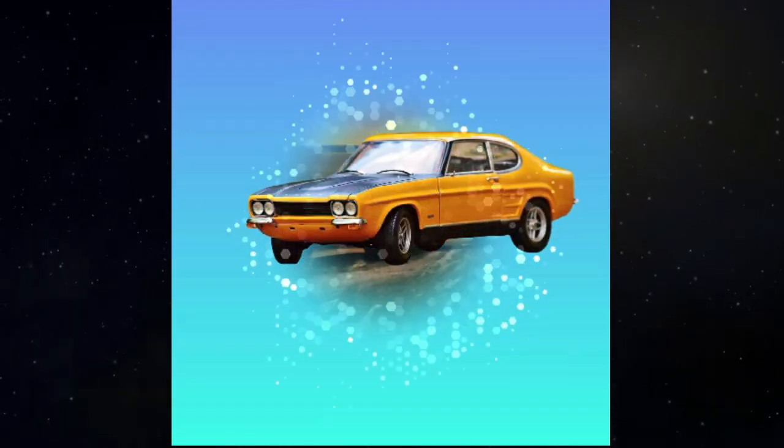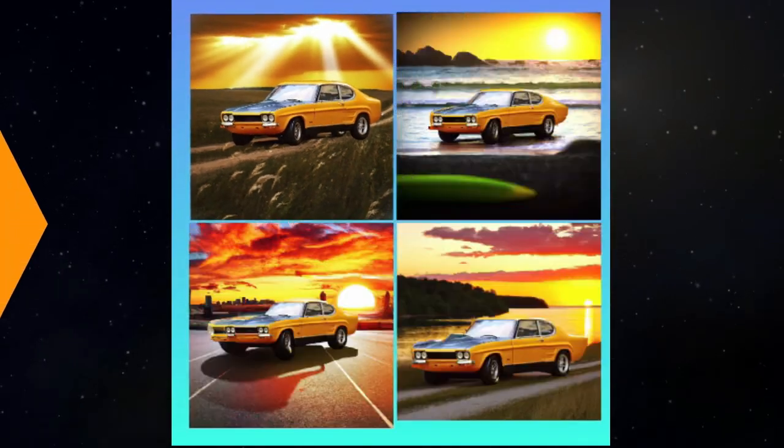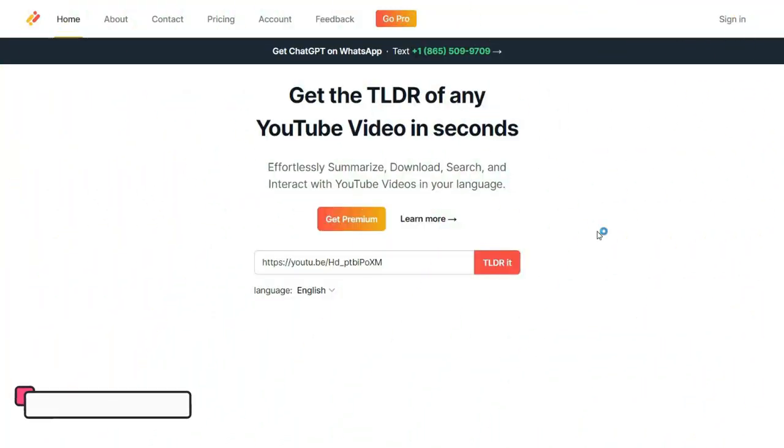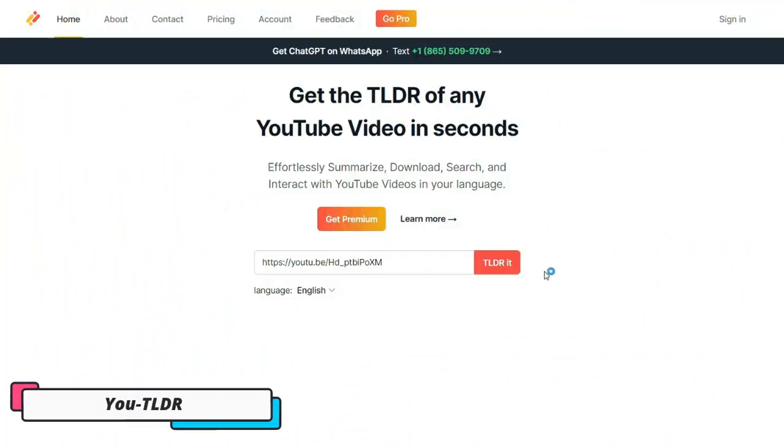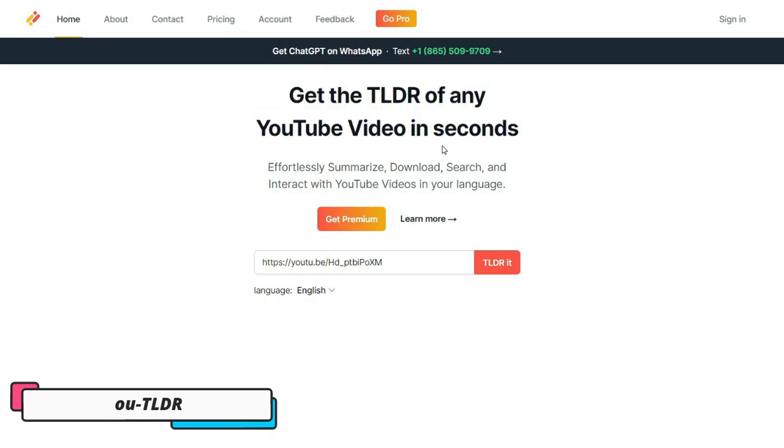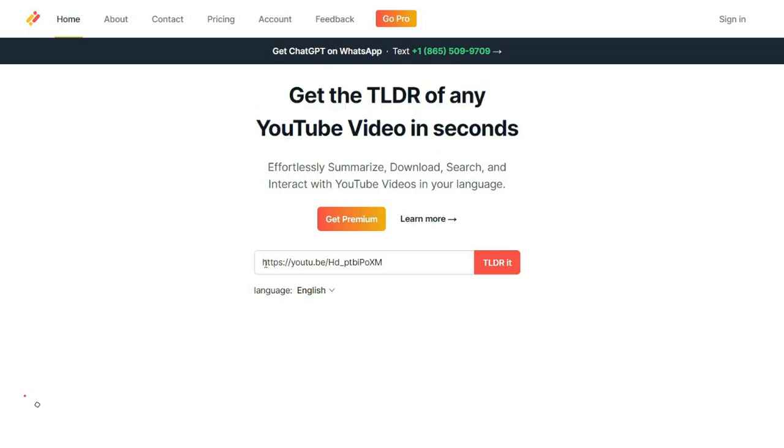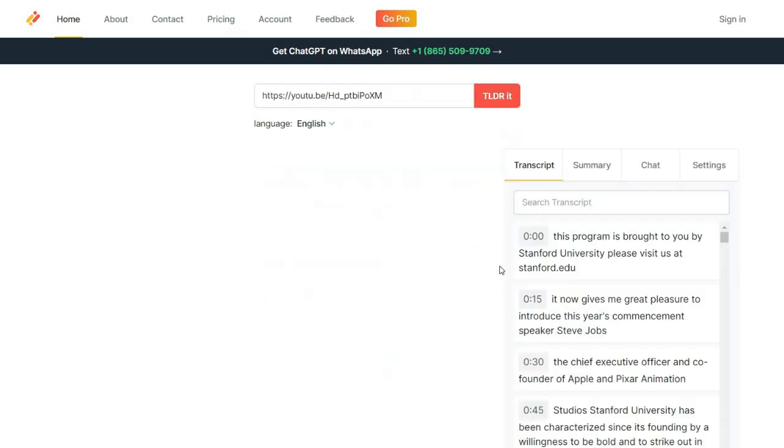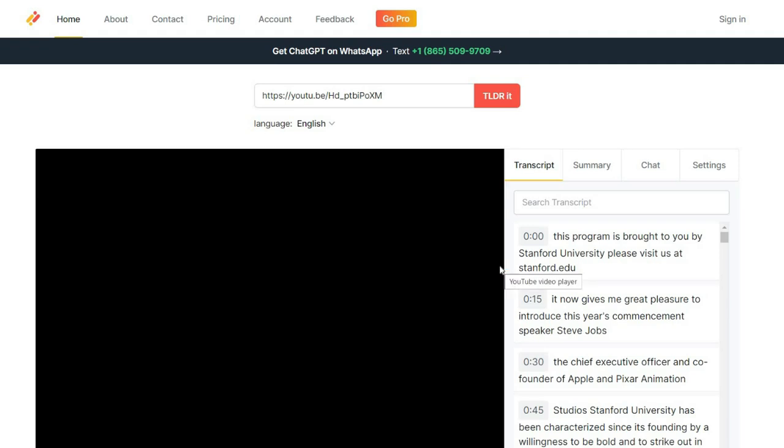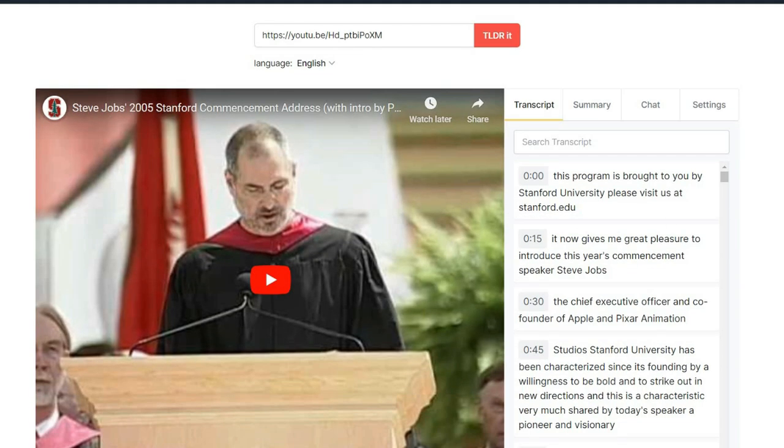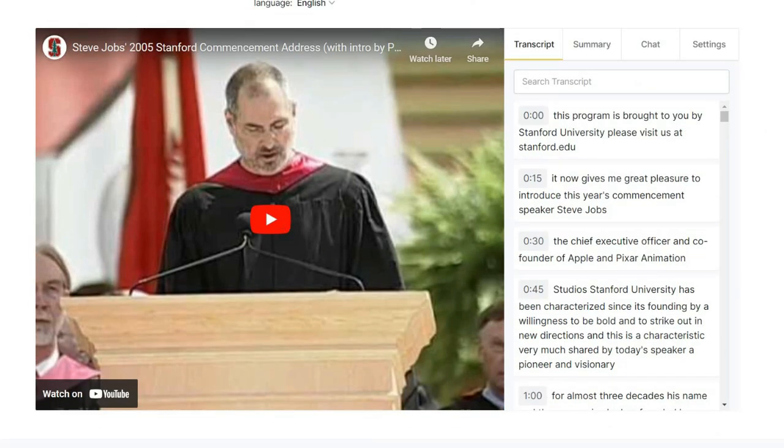If you use YouTube a lot, I recommend you to use UTLDR. What this tool does is it helps you summarize lengthy YouTube videos in just a few seconds. Simply enter the link of the video and click on TLDR. Within seconds, you'll have a concise summary of the video, which you can read through quickly.